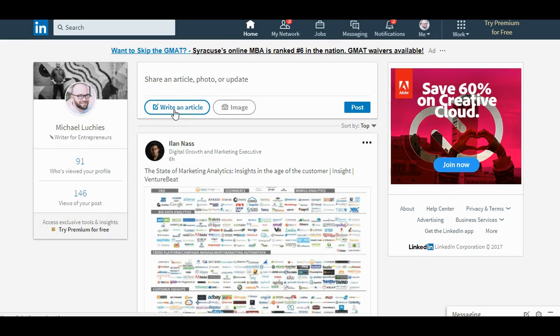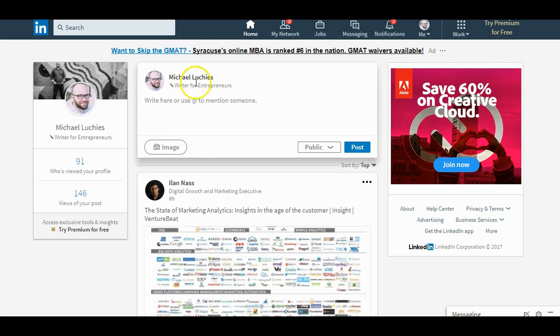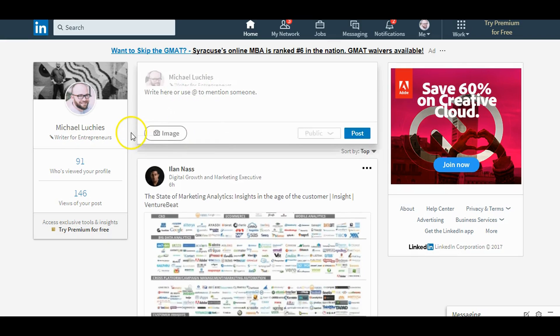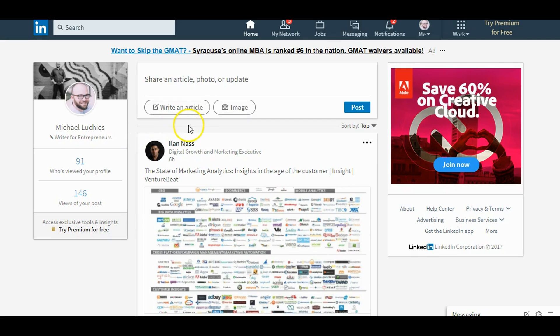The previous way, you could add a widget and access it from within your widget. The new way, you have to access it right here from where you would make regular updates. One quick thing to note: if you click on it, that option goes away, but click off and it comes right back. So press 'Write an article.'